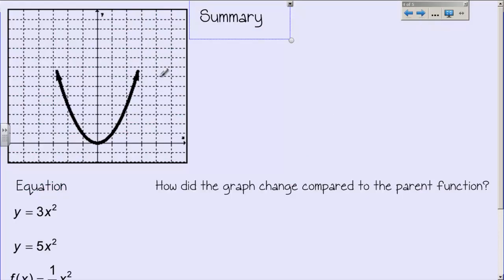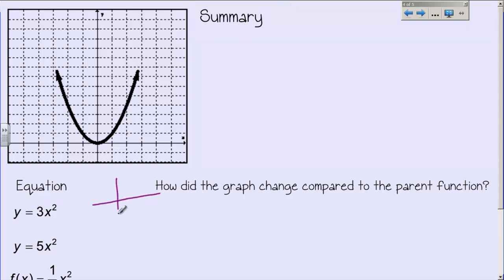Next example. This is still the parent function — it just looks a little different because my graph mainly shows quadrants 1 and 2, since we don't need the bottom half. Now what we're going to do, instead of adding or subtracting a number to x squared, we're going to multiply a number times x squared. Our first one: we're going to make a table and plug in numbers. Instead of x squared, I'm going to do 3x squared — multiply it by 3.